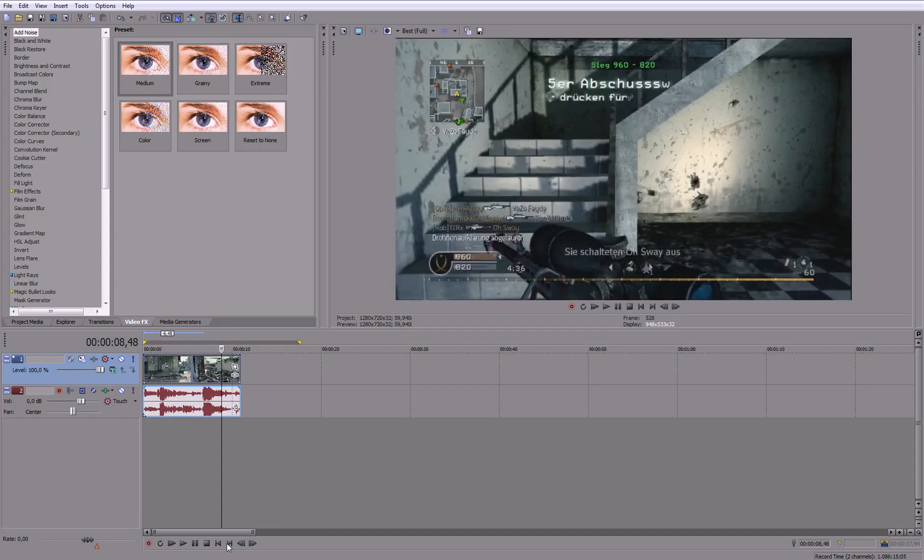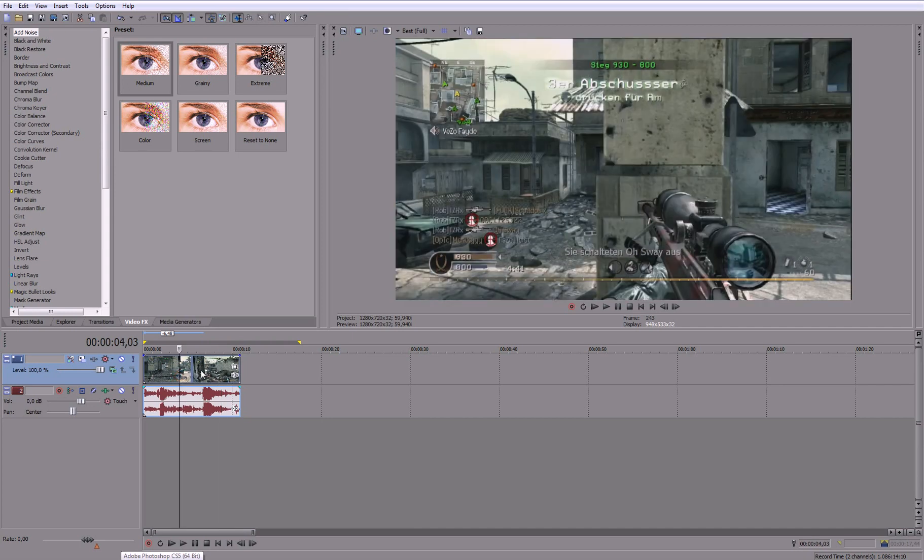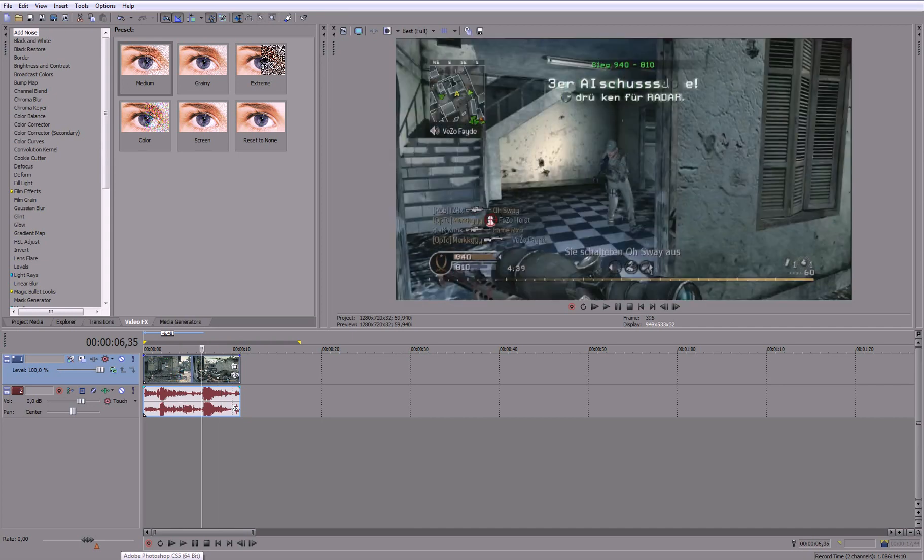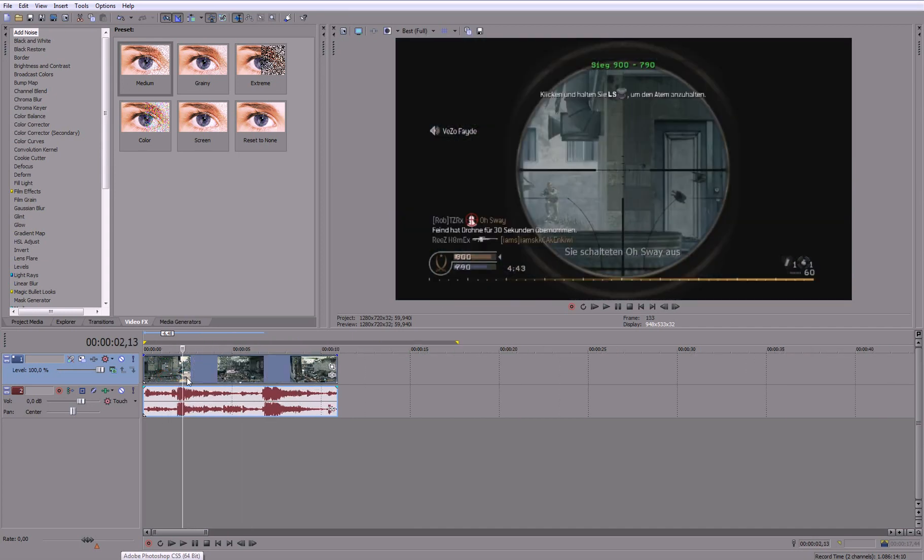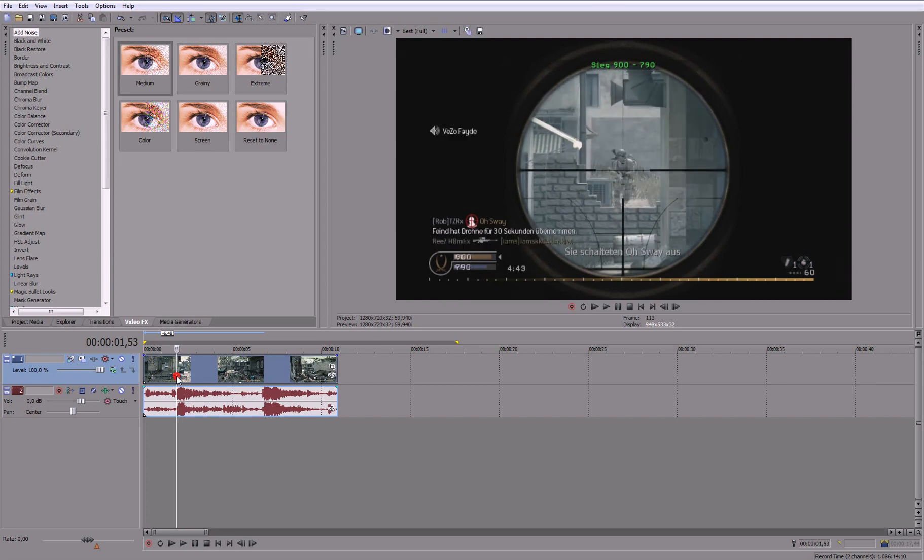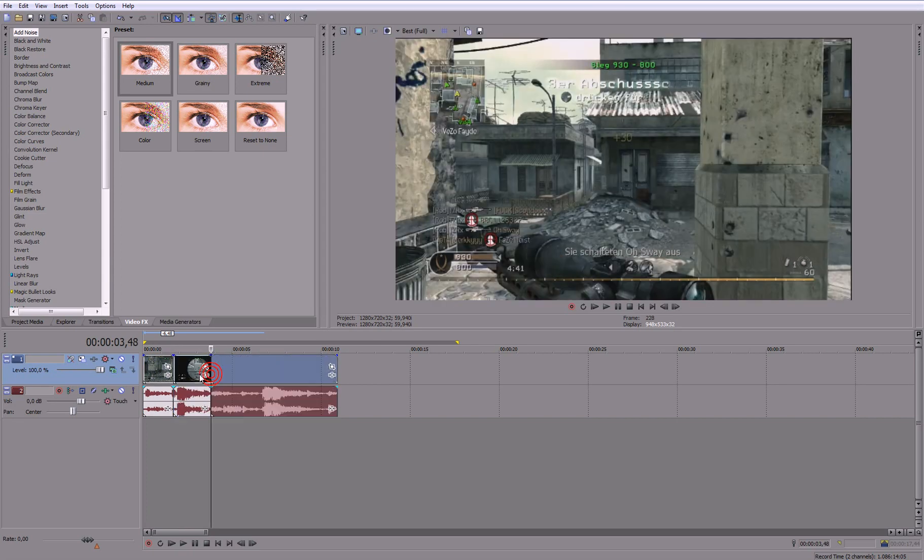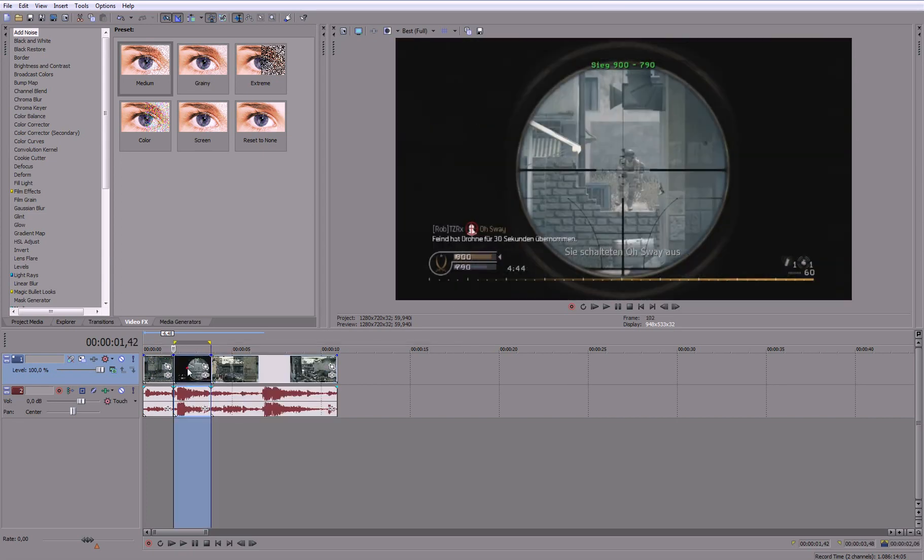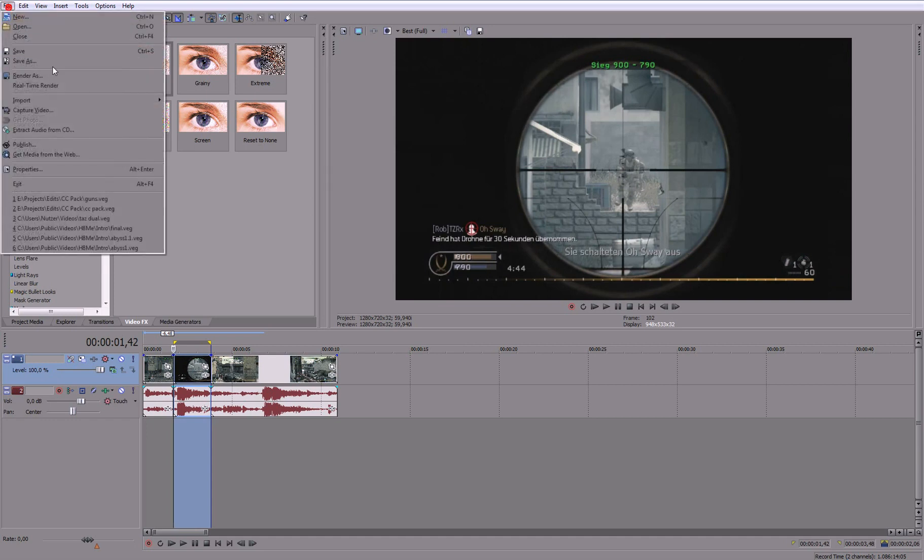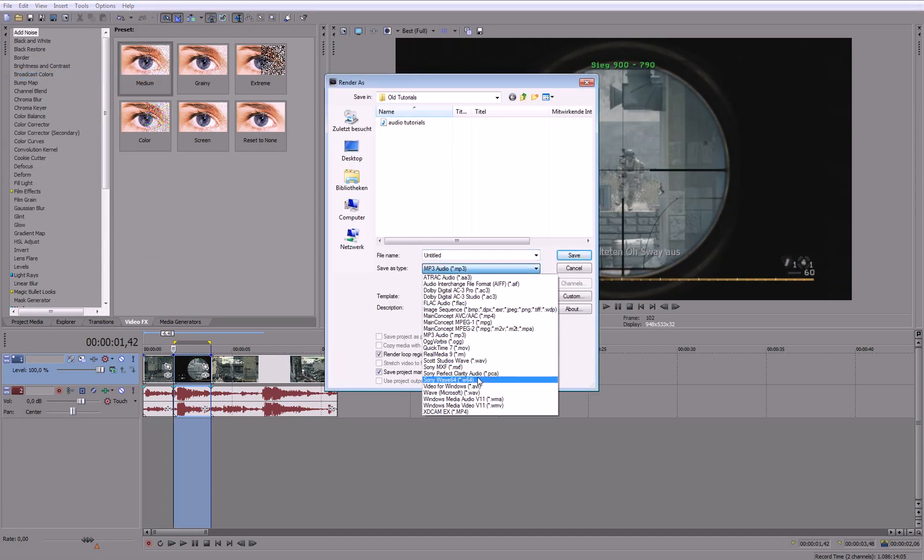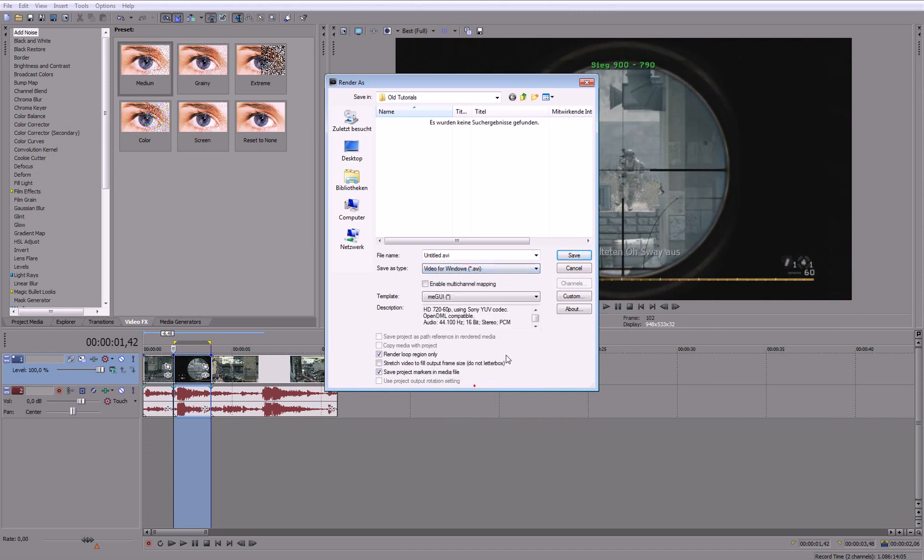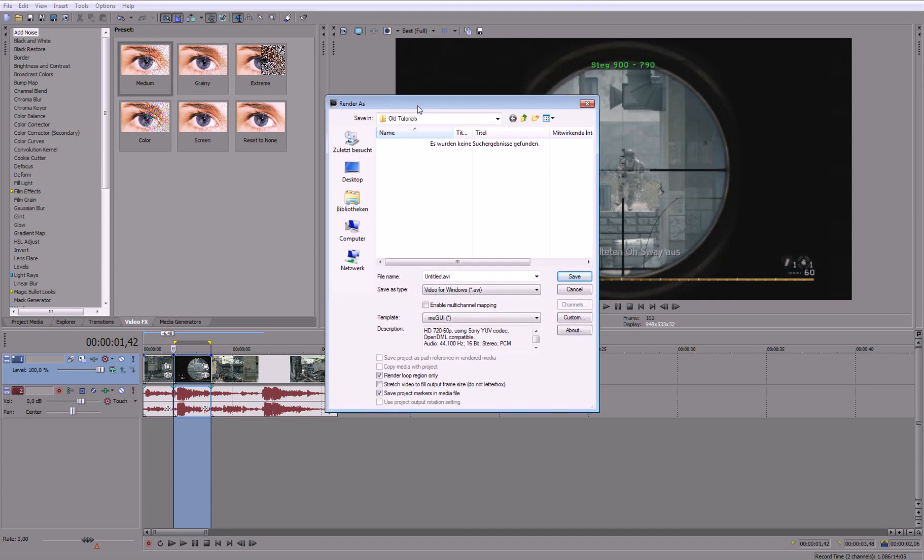So if you are working between Vegas and After Effects, let's say this is an edit and you want to render out this small part. If you want to edit this in After Effects, let's say this part, then you just select that, go to File, render as, and change this to AVI Video for Windows. So that's basically a very big file size but also the highest quality you can get.